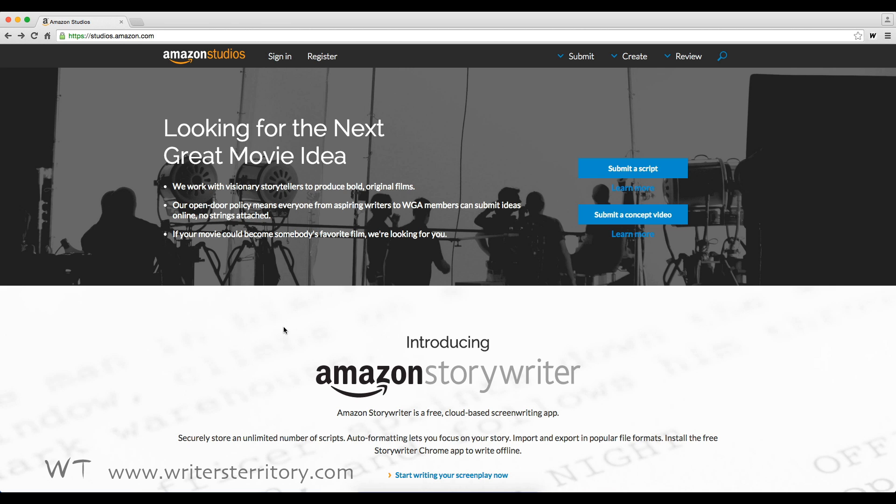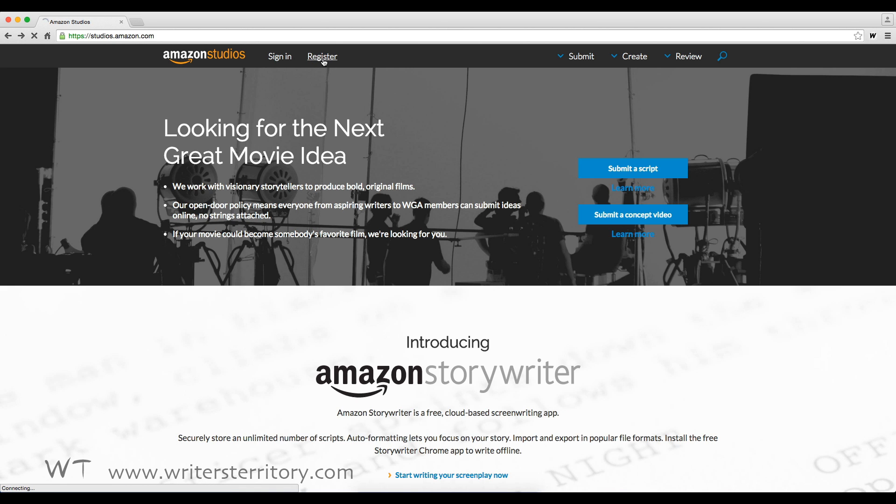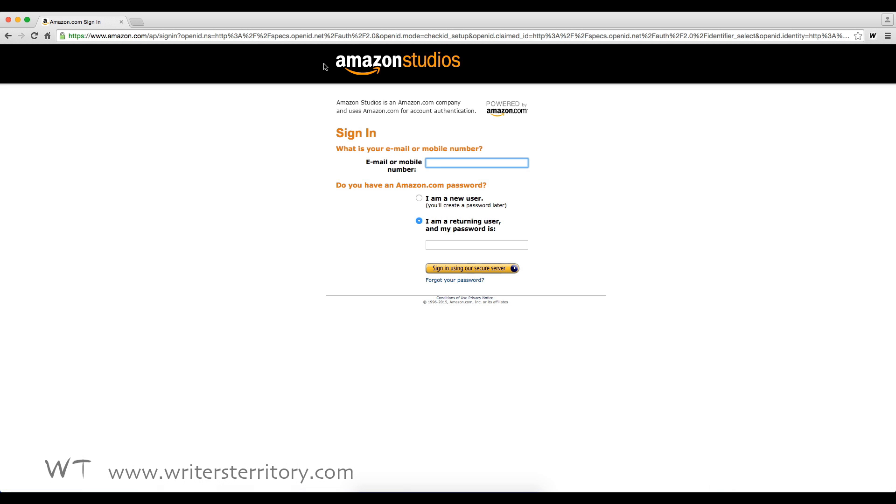It's called Amazon StoryWriter and it's a cloud-based app which you can open in your browser. You access it by going to studios.amazon.com, click register and enter your Amazon account information.